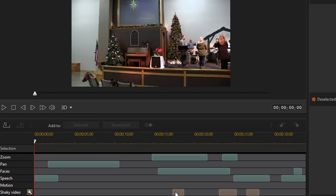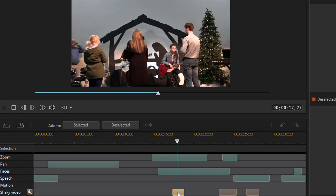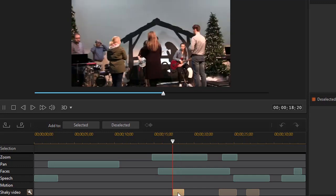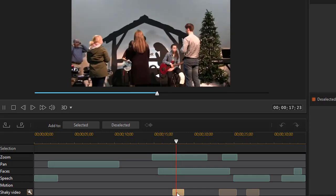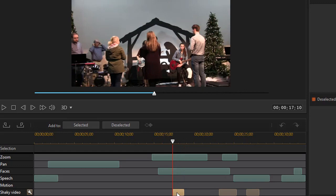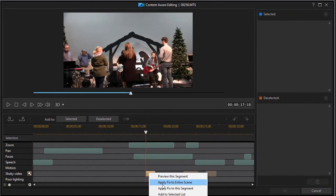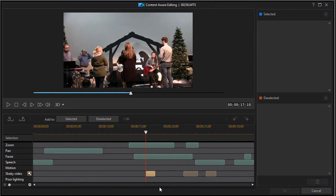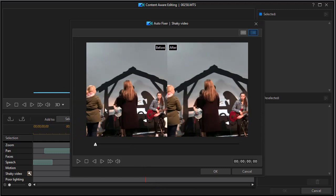Now this here was unintentional. This first section, if I double-click on it, you'll see it moves in a little bit unevenly. Now if we want to fix only that segment, I can right-click on it and say Apply Fix to this segment. That will open up another screen. It will give me a before and after.